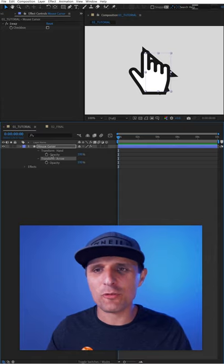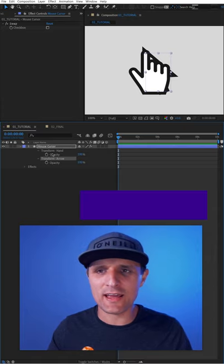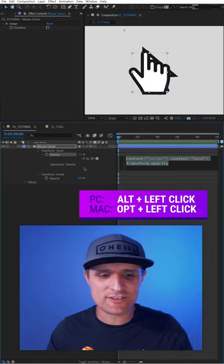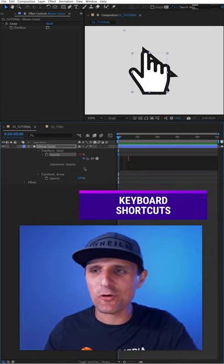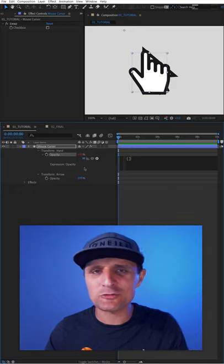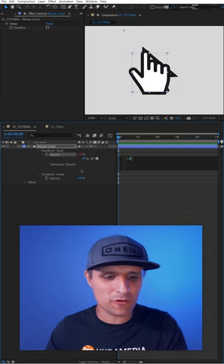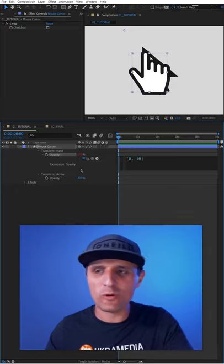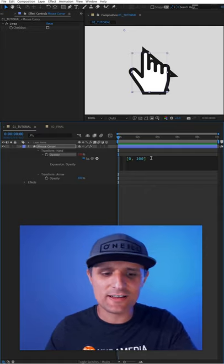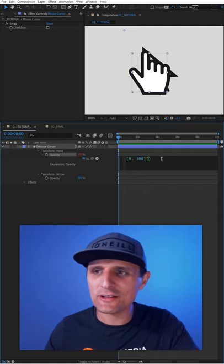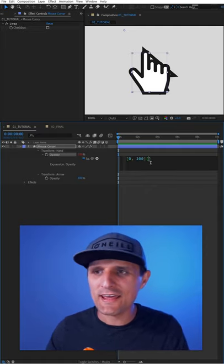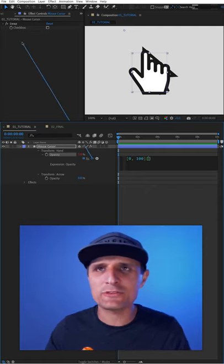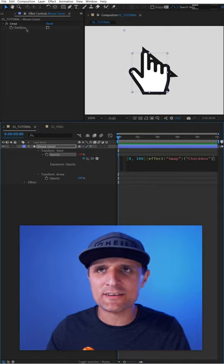Next, I'm going to go to the opacity of the hand here. I'll click on the stopwatch to create an expression. We're going to insert open and close square brackets inside of it. We're going to type zero comma 100, so we have two items. We're going to go to the end of it here, insert another open and close square bracket, and inside of it here, we're going to pick whip to the checkbox value.